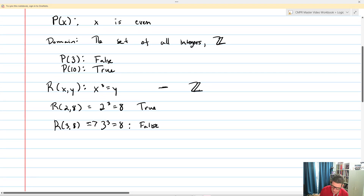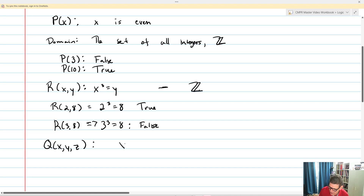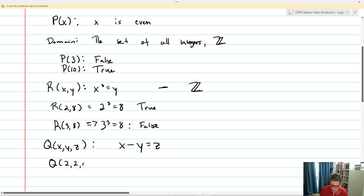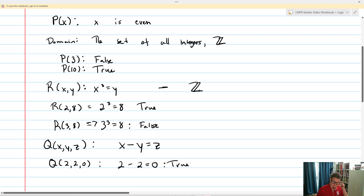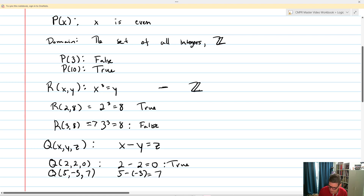In addition to that, we could take something like Q of X, Y, Z — this one takes three variables. We'll define it as X minus Y equals Z. So if I want a true statement, I could take Q of 2, 2, 0: 2 minus 2 equals 0, and that is in fact true. Or we'll take Q of 5, negative 3, 7: 5 minus negative 3 equals 7, and that's false.